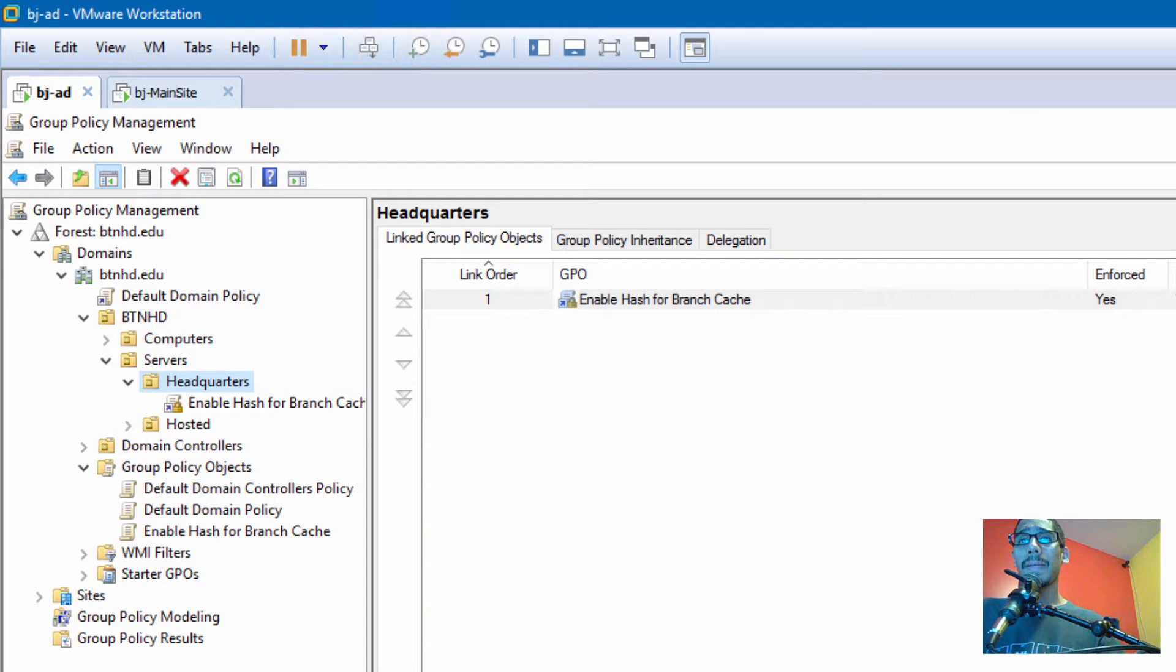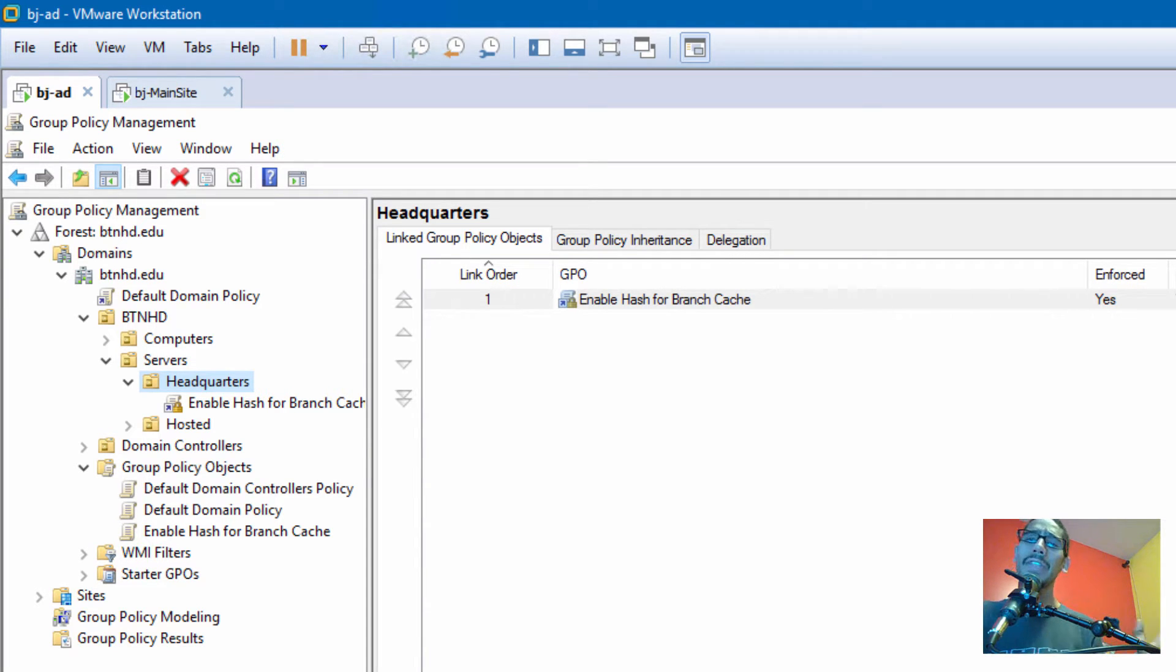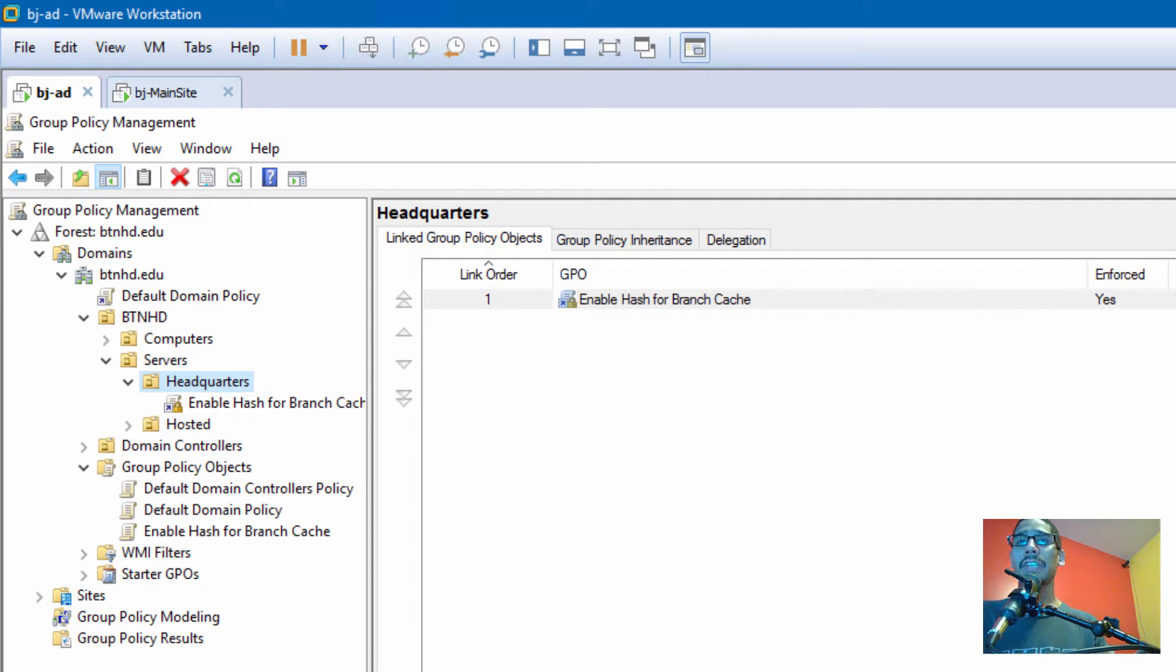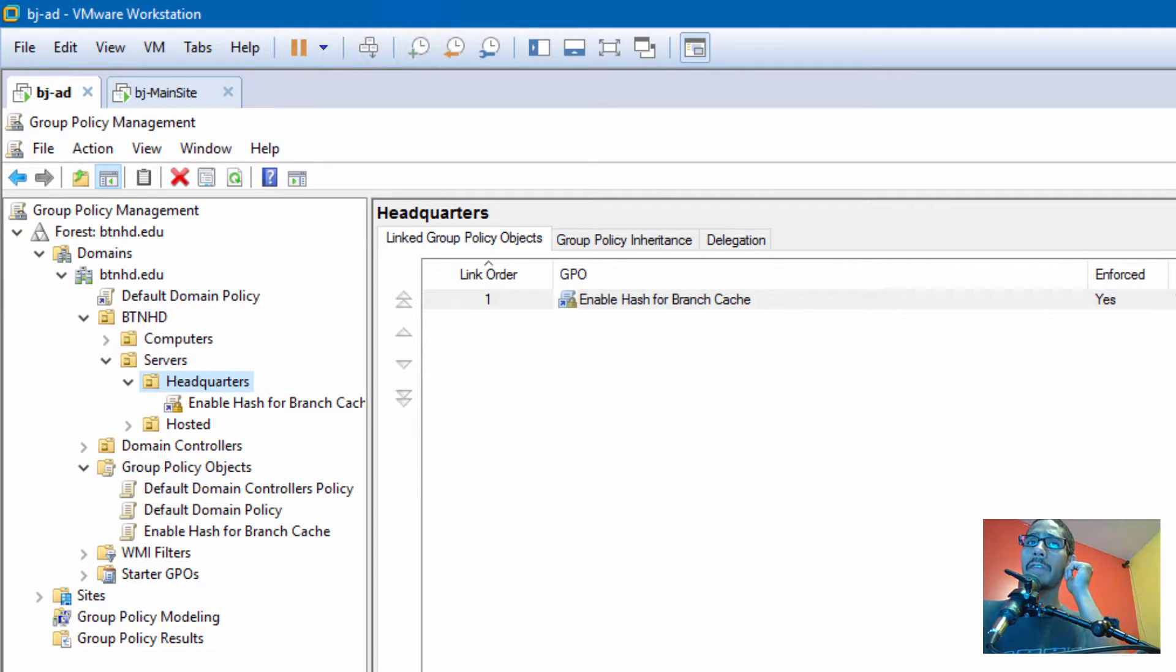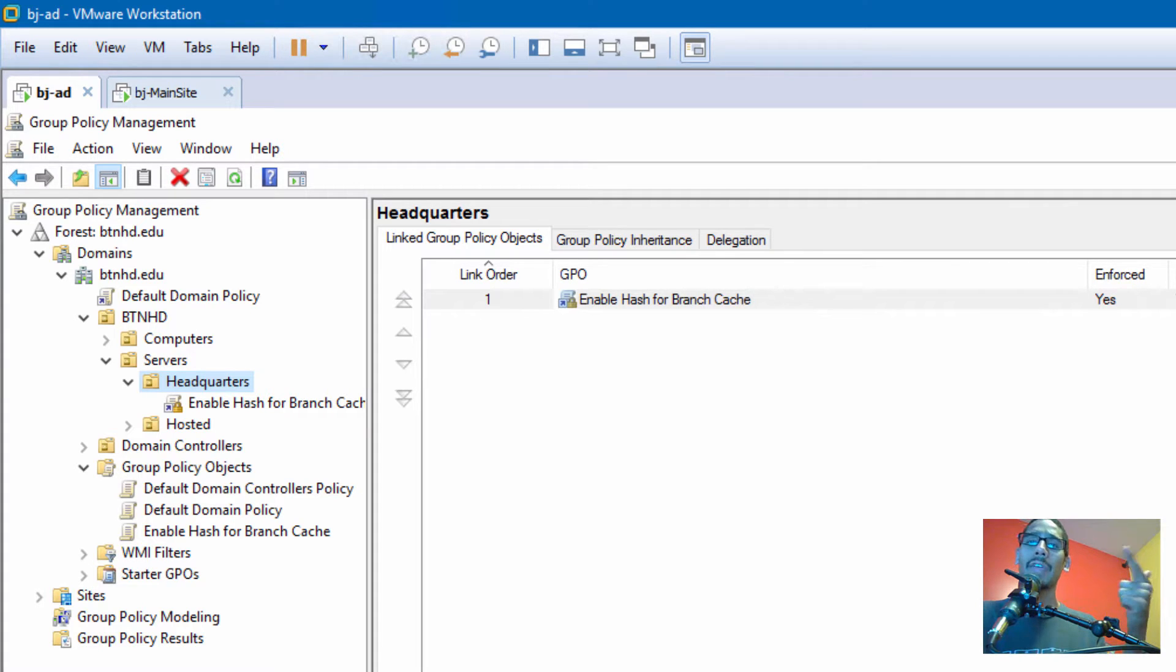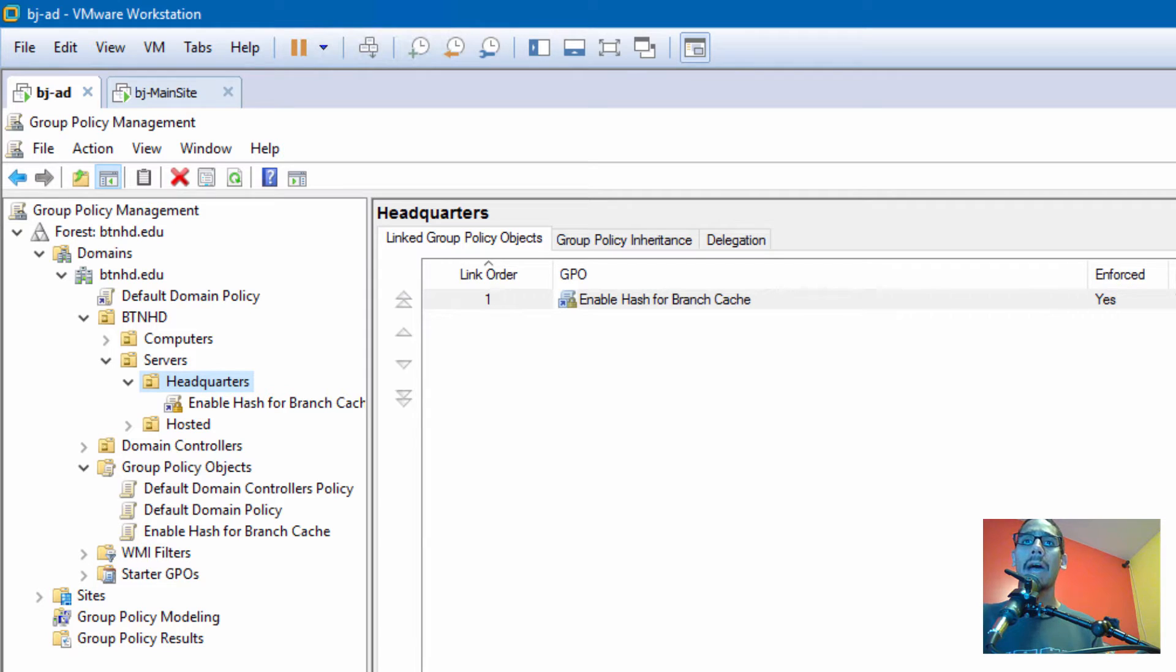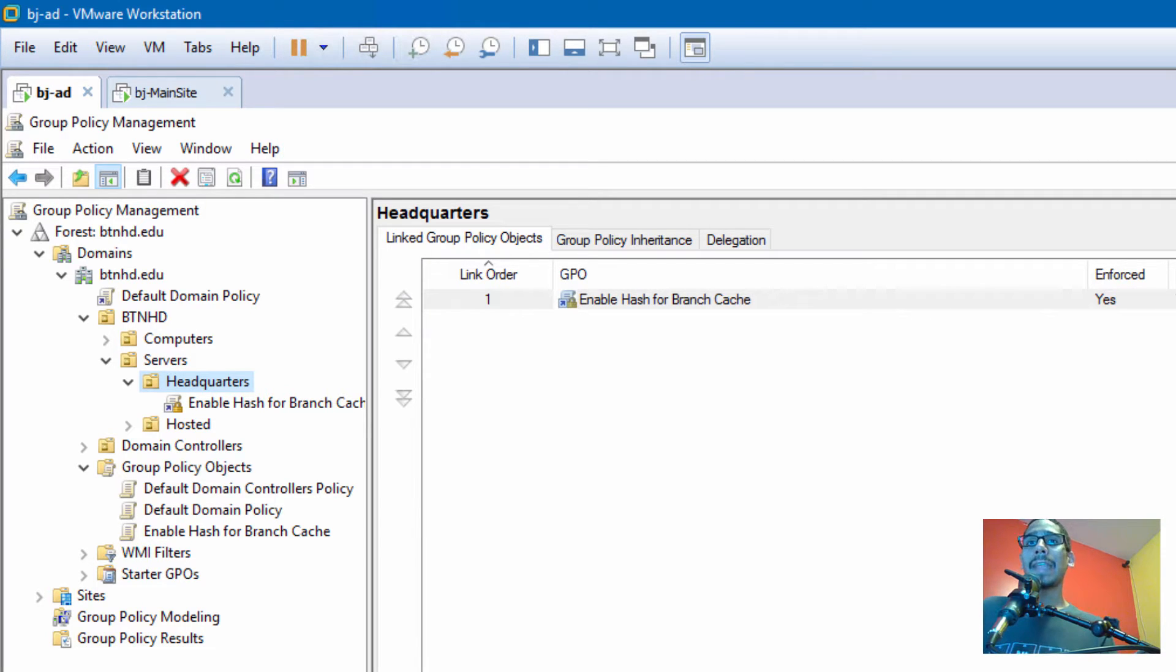Hey guys, welcome back. This is Bernard from BTNHD, and yes, part two on our Windows Branch Cache configuration and installation. On the last video, we went over configuring our main site as well as creating a group policy to enable our hash production for our Branch Cache infrastructure.